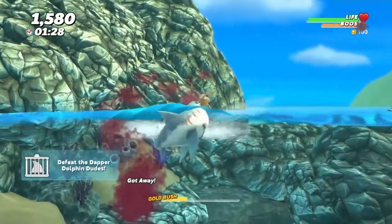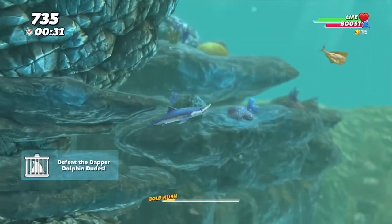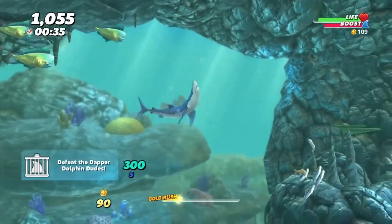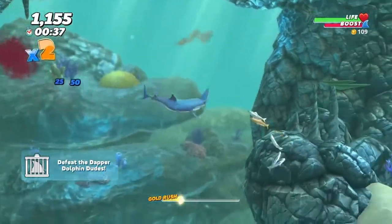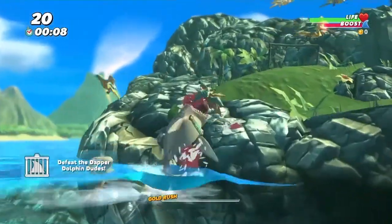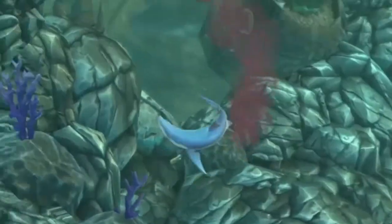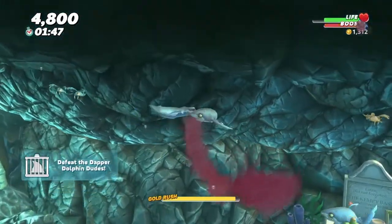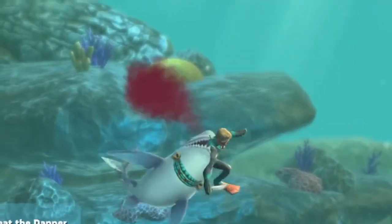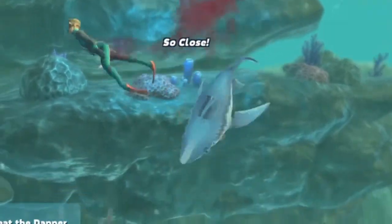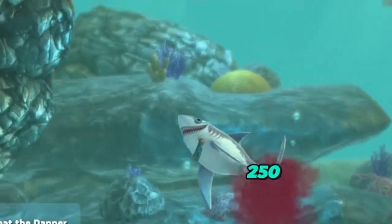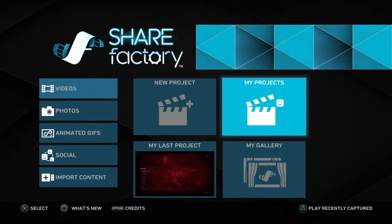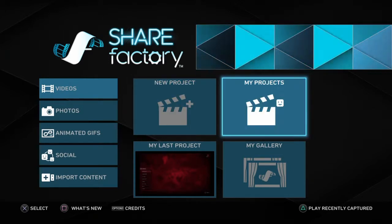For my project here, I chose to use this game Hungry Shark World. I went ahead and edited a video together with gameplay. When I played it, I turned the sound off. That way I could get the full effect of my project, which is to have music playing from some other source. I went ahead and chose that too and started working on it. Then you save it and you put it in Share Factory.